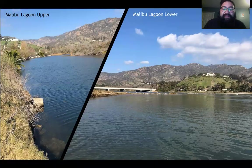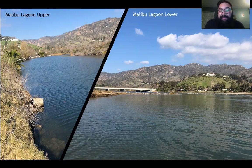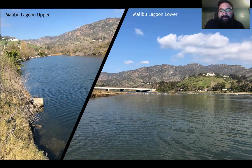Here on the left, we can see the Malibu Lagoon estuary system at the upper portion where the upper estuary samples were taken, and on the right, we can see the lower portion of the estuary system where the lower portion samples were taken as well.